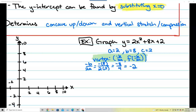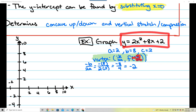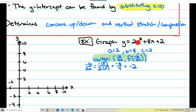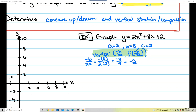Now I need the second part of my vertex, which is f of negative b over 2a. That just means take negative 2 and plug it into the function. Anywhere I see an x, I replace it with negative 2. So I write y equals 2 times negative 2 squared, plus 8 times negative 2, plus 2.